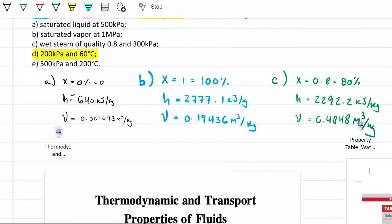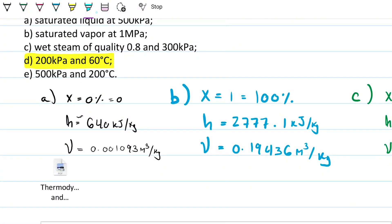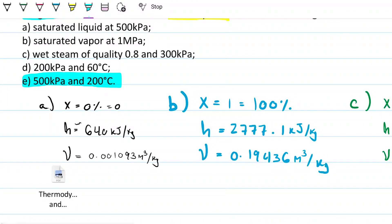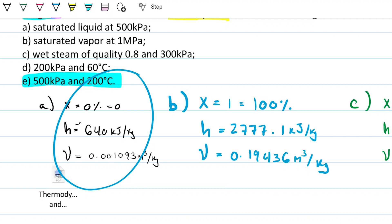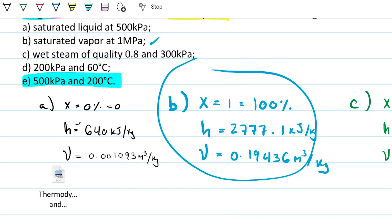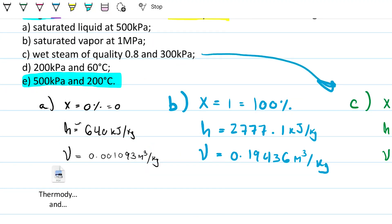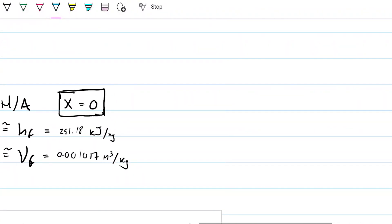These examples apply across the board: for saturated liquid, saturated vapor, mixture, or compressed fluid below five megapascals, use the methods shown here. Above five megapascals use the compressed table. The final example, part E, is at 500 kilopascals and 200 degrees Celsius.